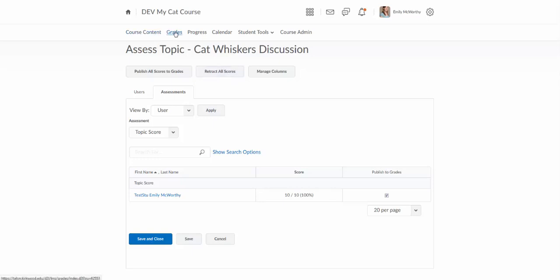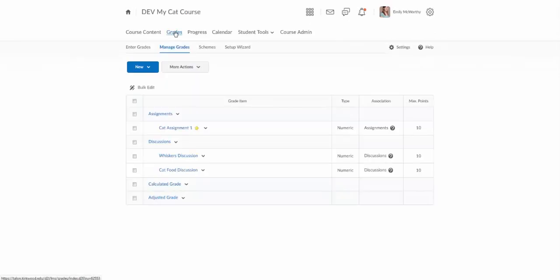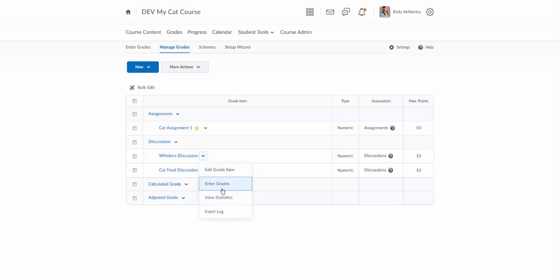Another way to do this is to actually go into the grades tool. And so I'm going to go into grades and then I'm going to find that whiskers discussion in the grade book. I'll click on the arrow next to it and I'll click on enter grades.